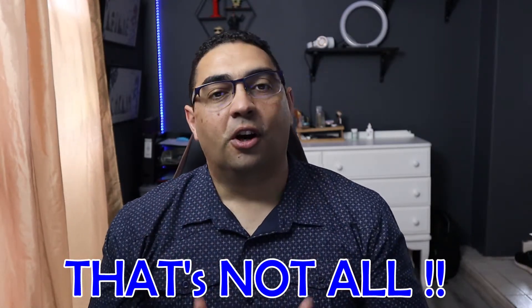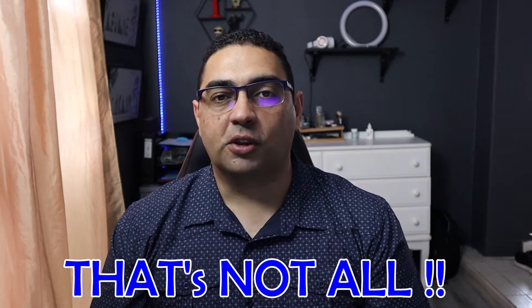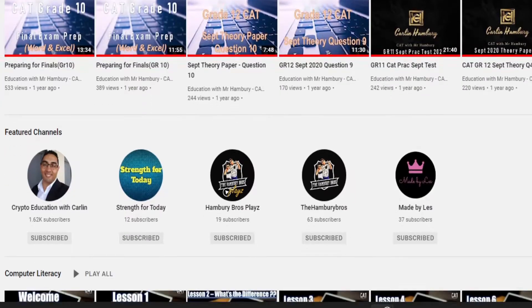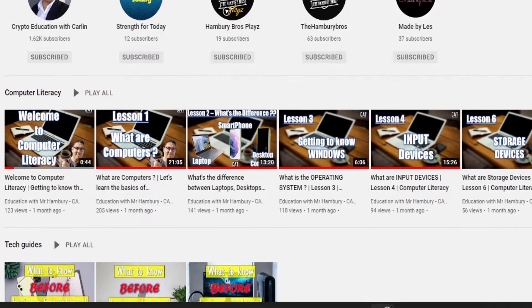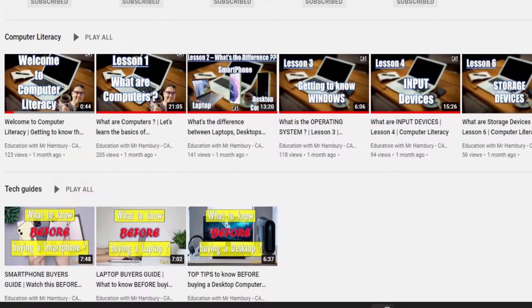That's not all. On this channel, you'll also find a Computer Literacy Playlist to help anyone understand the basics of computers and this digital age that we find ourselves in.